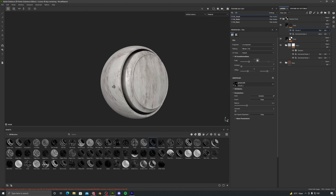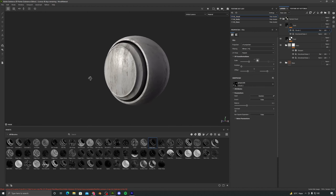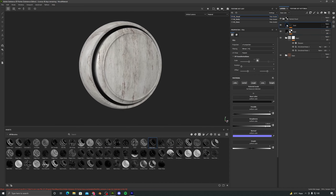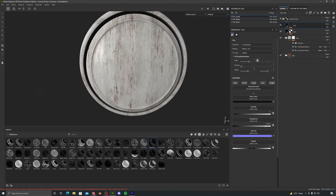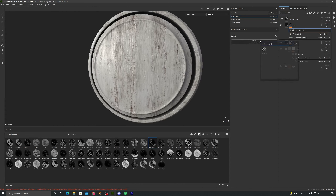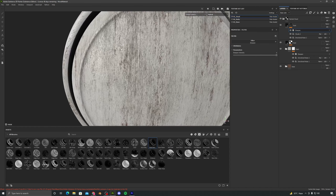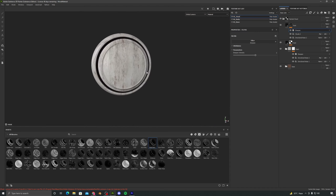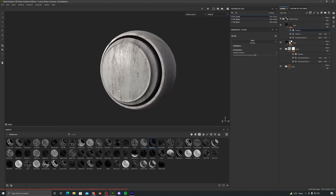Our material looks pretty good. Hit Ctrl+S to save. You can select all the fill layers we added for the masks and edit them however you like to give it your own touch.